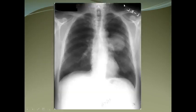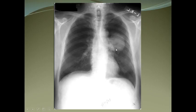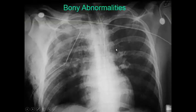A lung mass appears as a mass of tissue density in the lung fields — in this case in the left perihilar region. Bony abnormalities such as rib fractures can also be seen, along with subcutaneous emphysema and clavicle fractures.